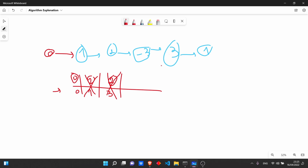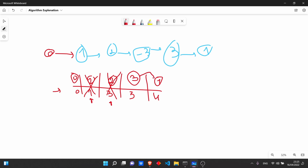Now we're at node 3. 3 + 0 = 3 — not seen before, because we removed those earlier entries. Then node 1: 1 + 3 = 4 — not seen before. So our new linked list is just [3, 1], removing the dummy variable.